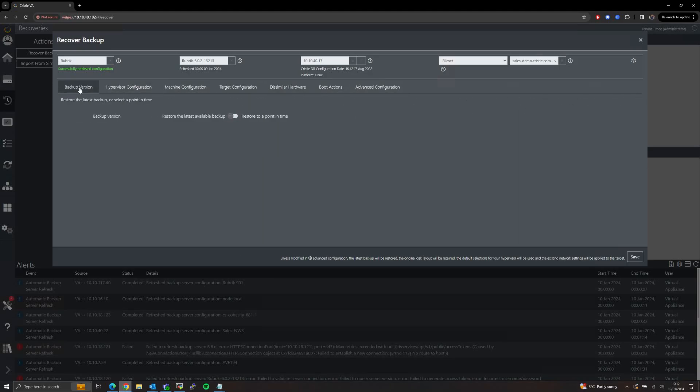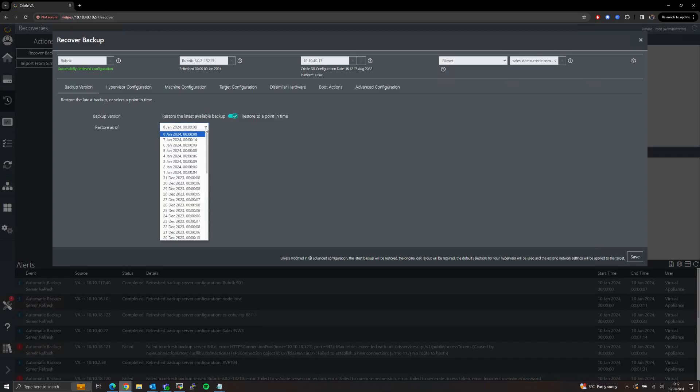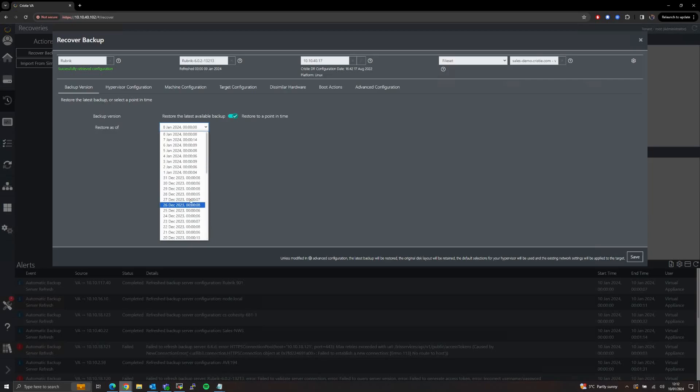Starting with Backup Version, we can use this to select which exact backup we want to restore. By default we will pull the last successful backup, or we can flick the toggle and choose from any backup that we still have in retention.